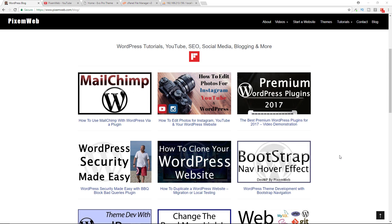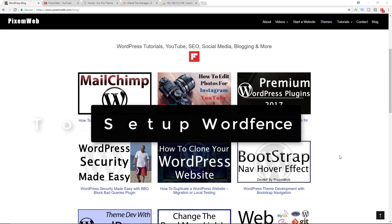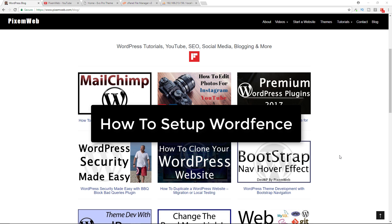What's up everybody, welcome back to another video. Today I'm going to show you how to set up the WordFence security plugin to protect your WordPress website. WordFence is one of the best security plugins you could use. It's extremely popular, well maintained, and one of the most respected names within the WordPress security space.